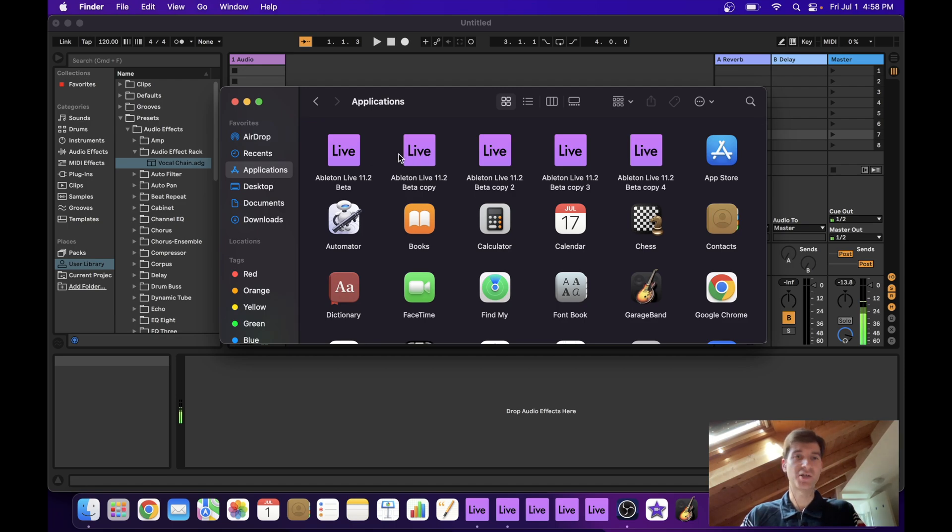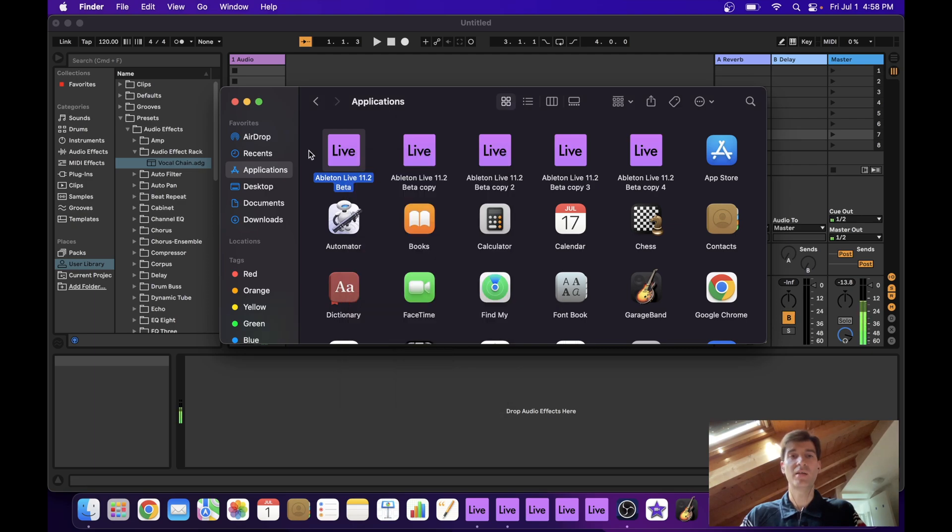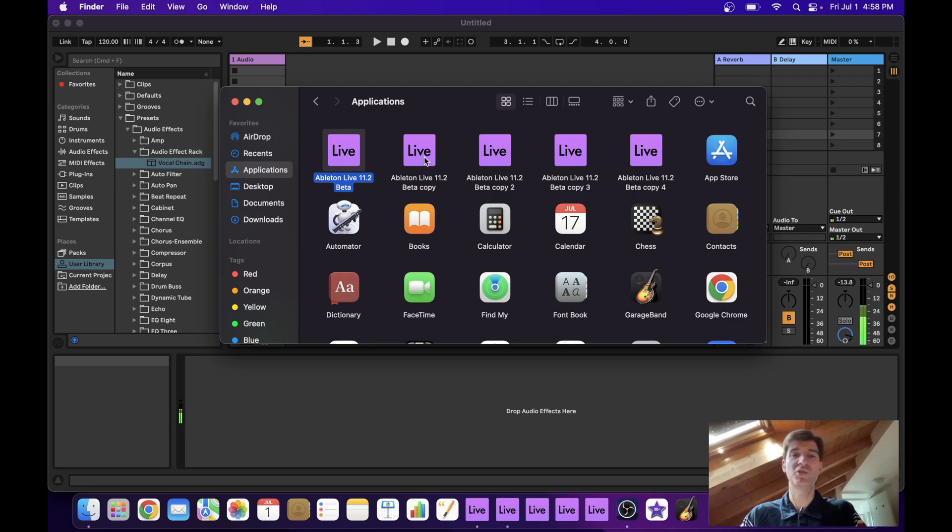You're just going to need to open your applications folder. And what I did here, as you can see, is I simply right clicked on Ableton and just duplicated it. In my case, I have found that I seldom but sometimes need to work with five instances of it.